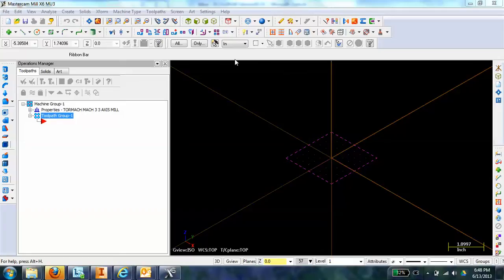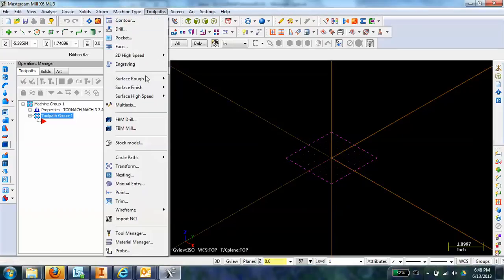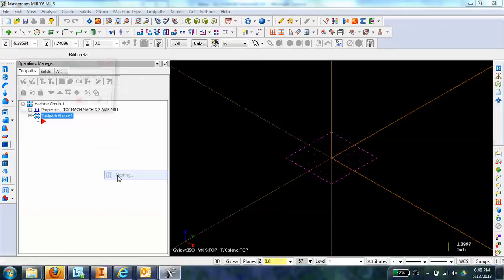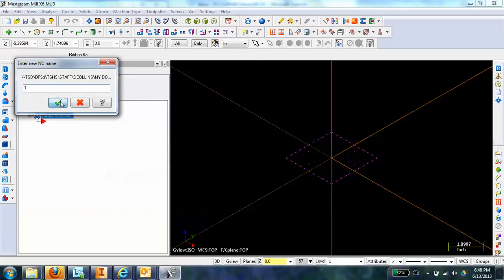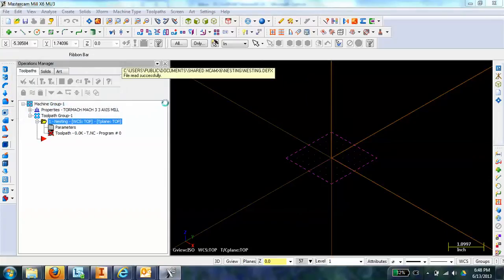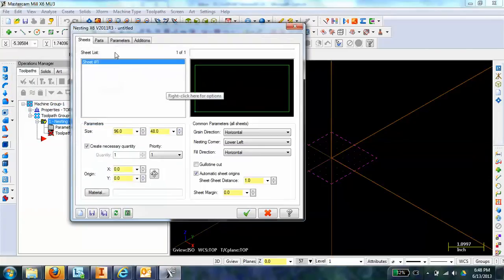Let's say you have a couple of parts that you'd like to machine out, but you'd like to machine out multiple copies of each one. One way to do that is through the nesting of toolpaths. So under toolpaths, you can go to nesting here, and it brings up this little tab.